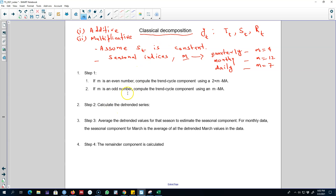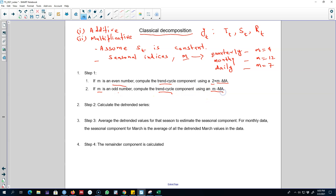These are the steps we use to decompose a time series using classical decomposition. If m is an even number, we will compute the trend cycle component using the moving average of order m followed by a moving average of order 2. If m is an odd number, we will calculate the trend cycle component by simply calculating an m-point moving average.